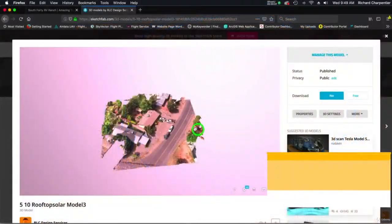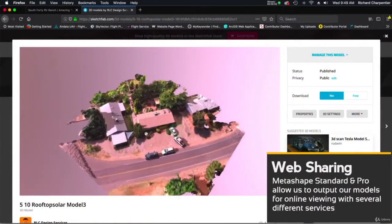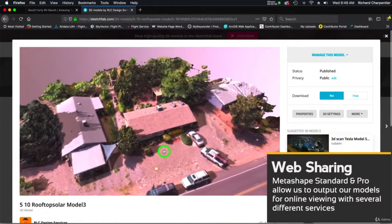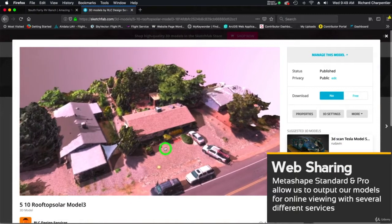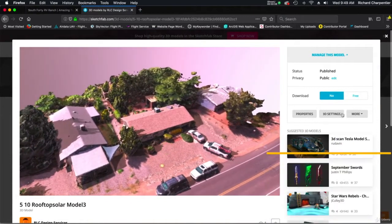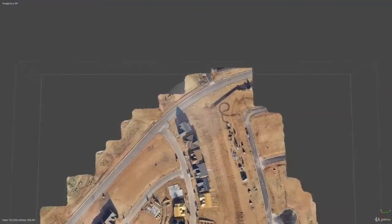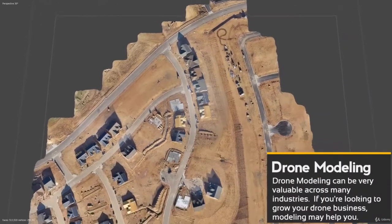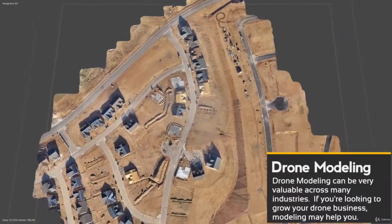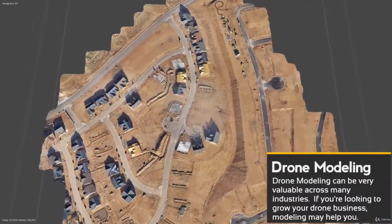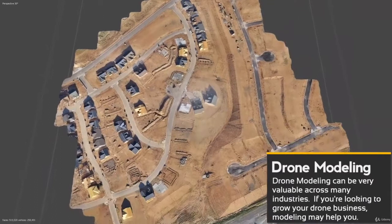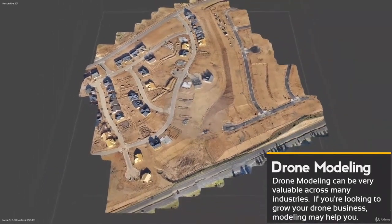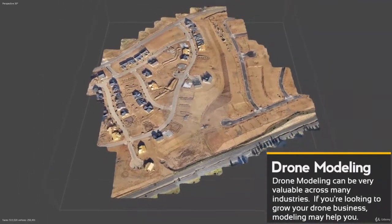In this class we'll focus a lot of time on applications used to capture images for your drone models. For flight setup we'll talk about Litchi, MapPilot, and GroundStation Pro. Getting your flight right the first time goes a long way to helping you create good models. The first half of this course will basically revolve around flight setups and several capture applications.